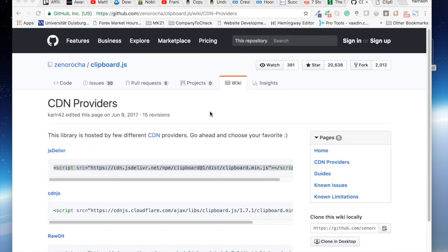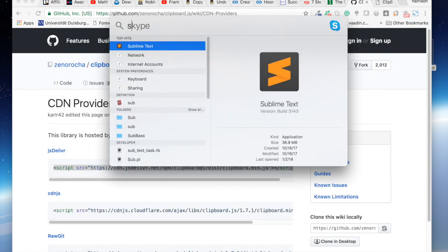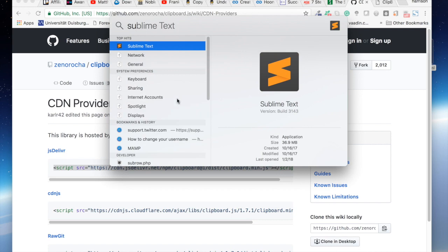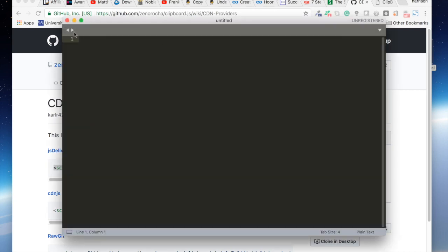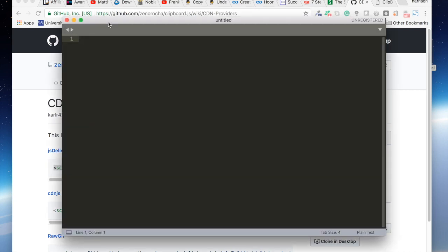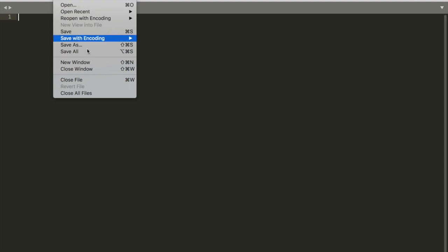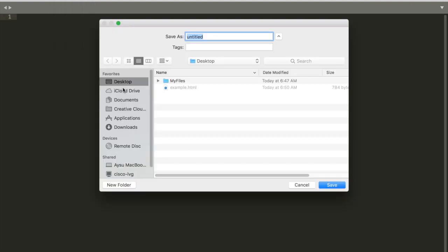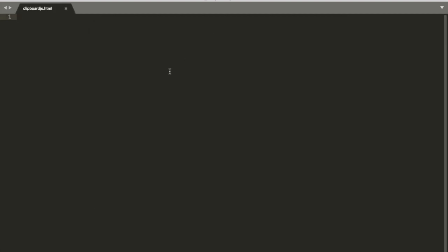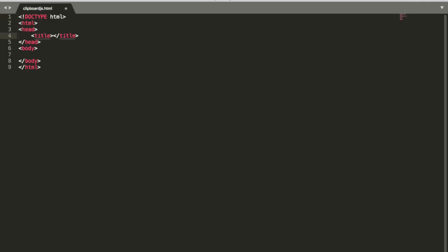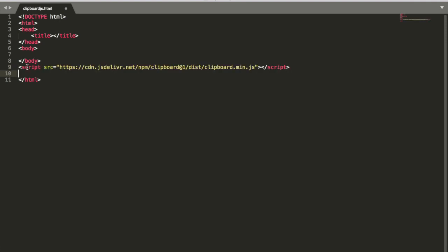Save sublime, then maximize, then do a save as, call this clipboard.js.html, save. Then I want to open my HTML tag and then quickly paste what we just copied beneath the closing tag of the body.